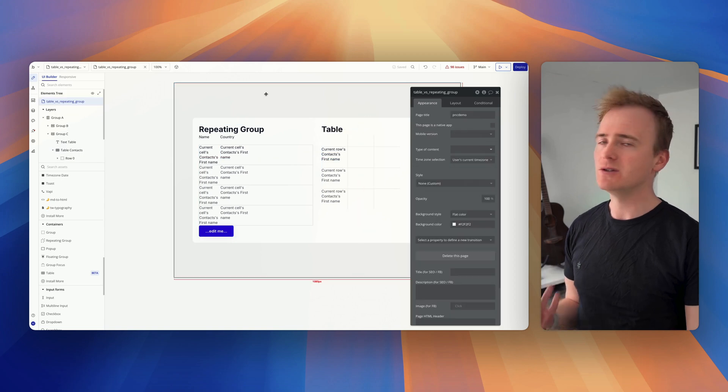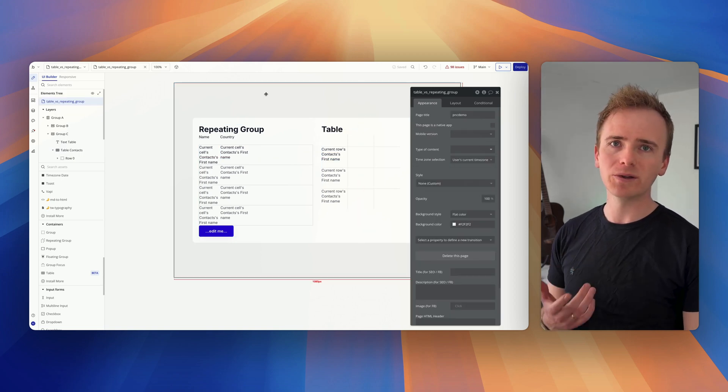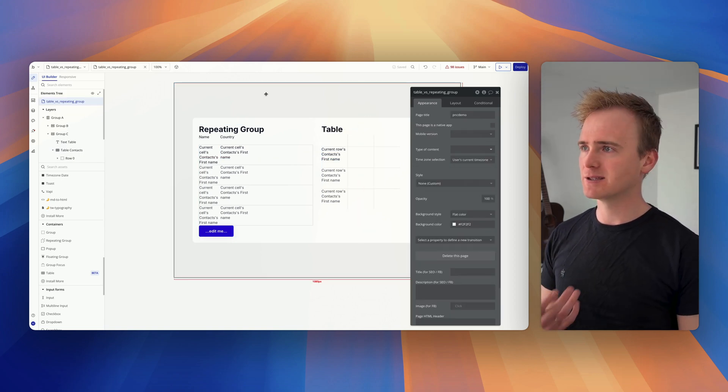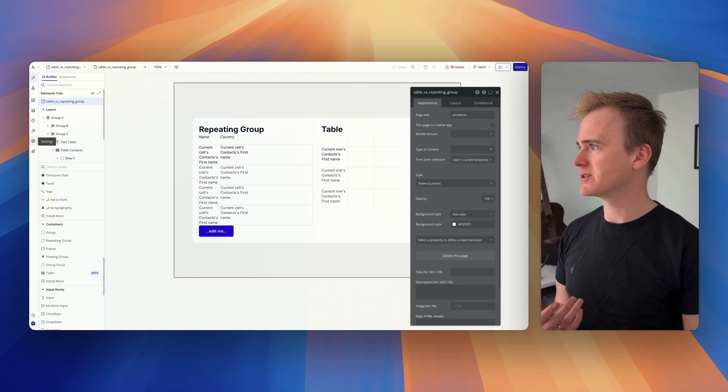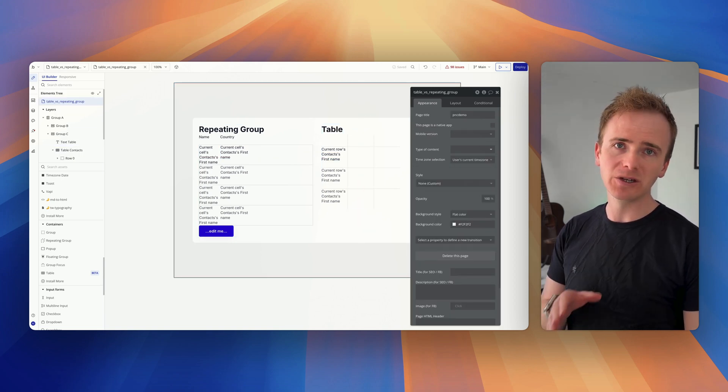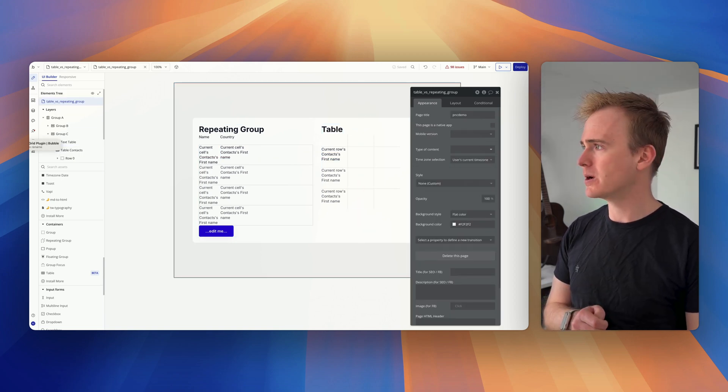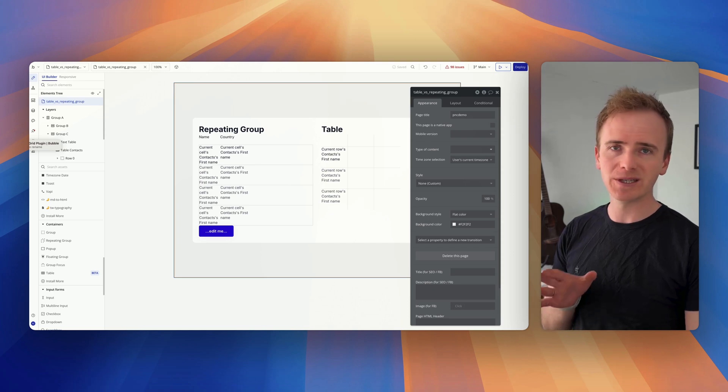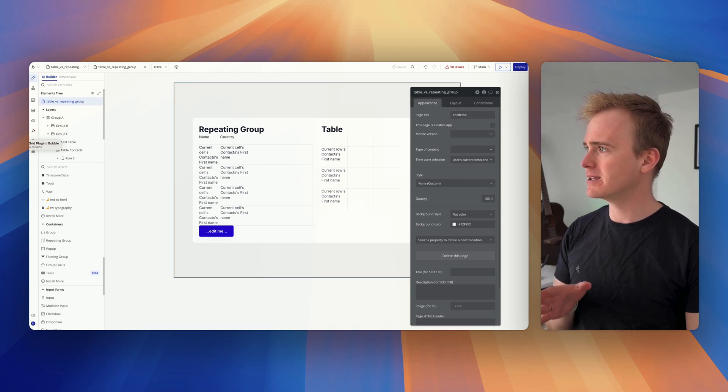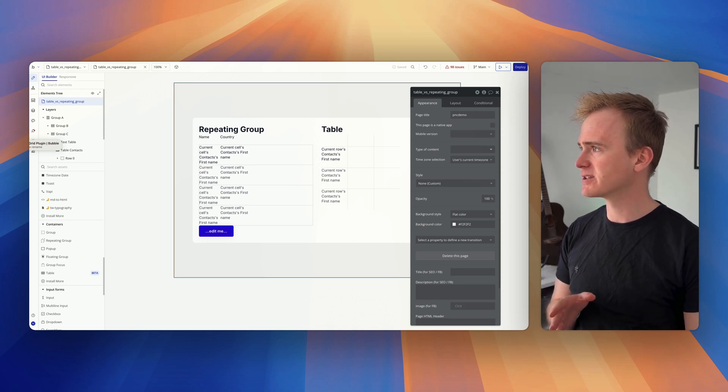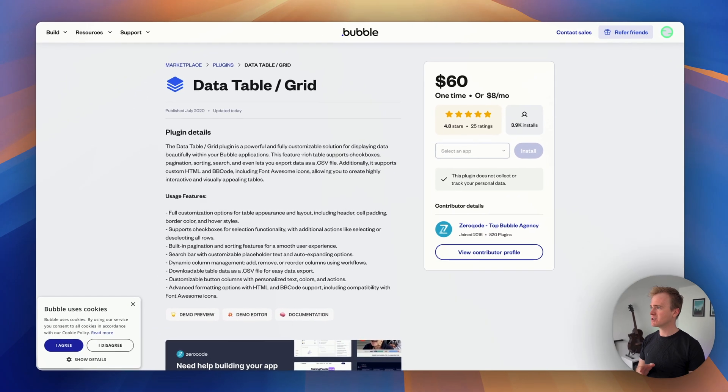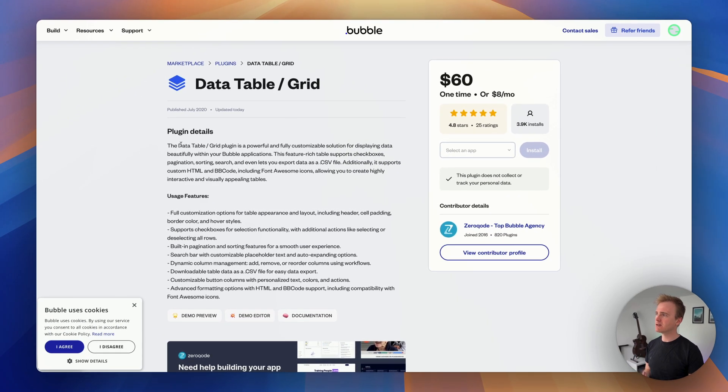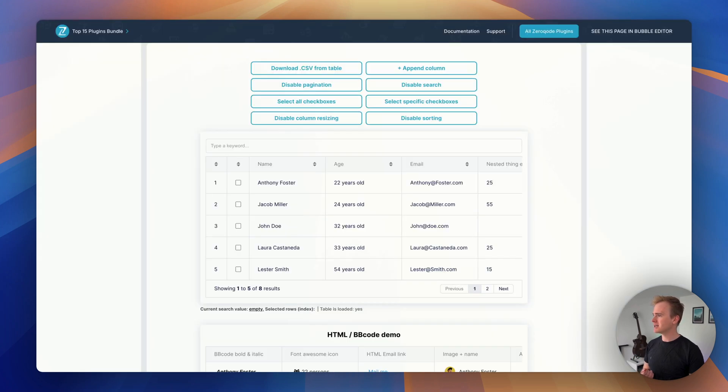So what do you do if you want a better table element? Well I'm just going to show you one example because I've used this plugin in a few projects, which is the zero code data table grid plugin. Here's a demo of it.